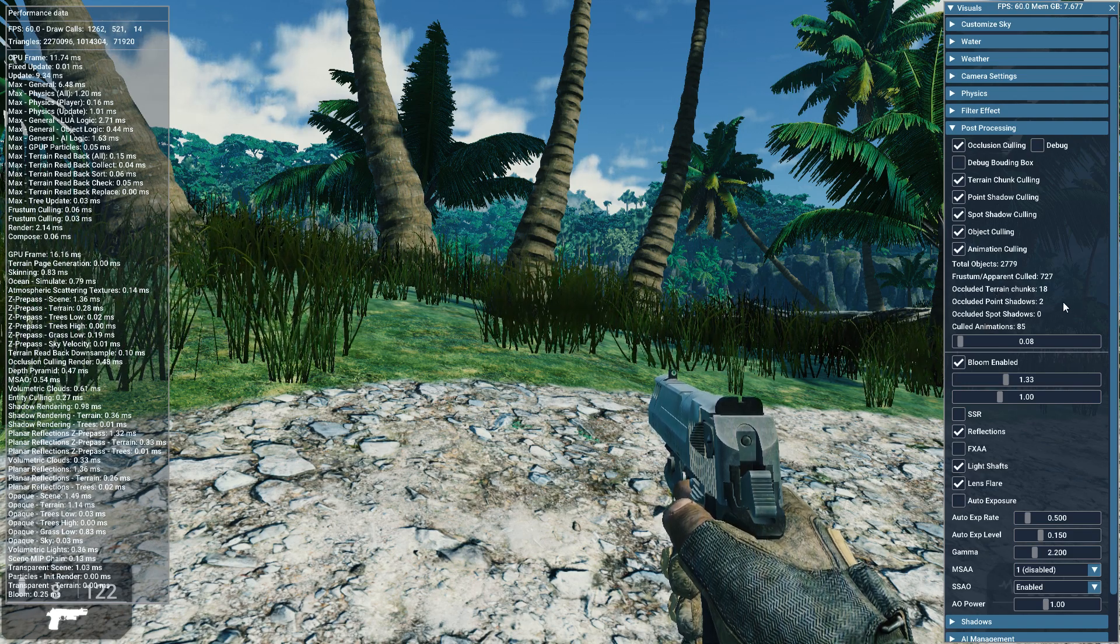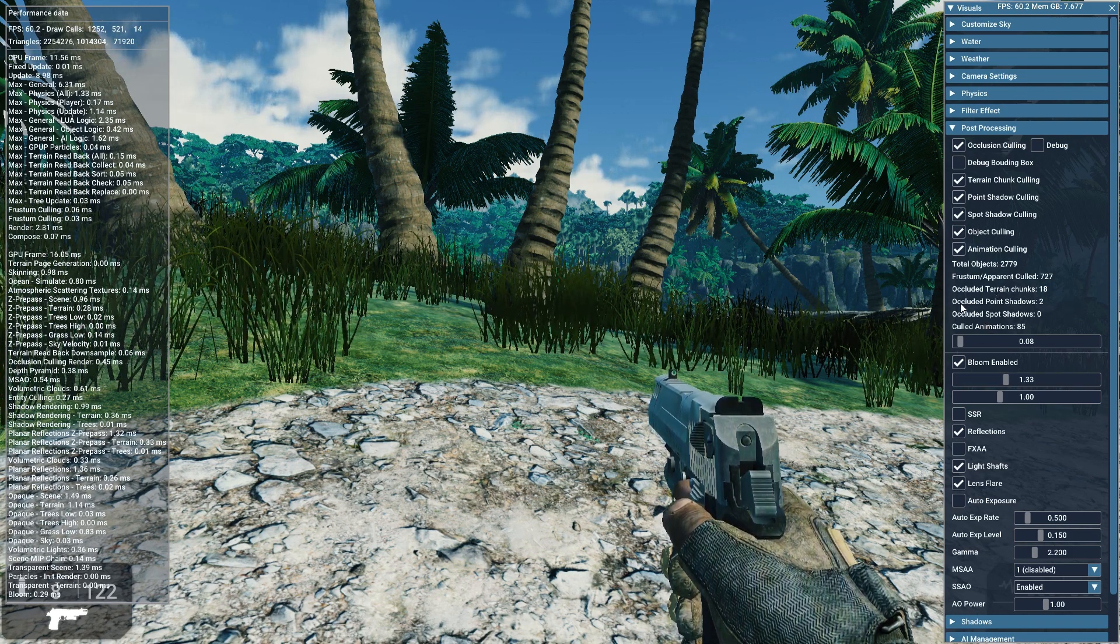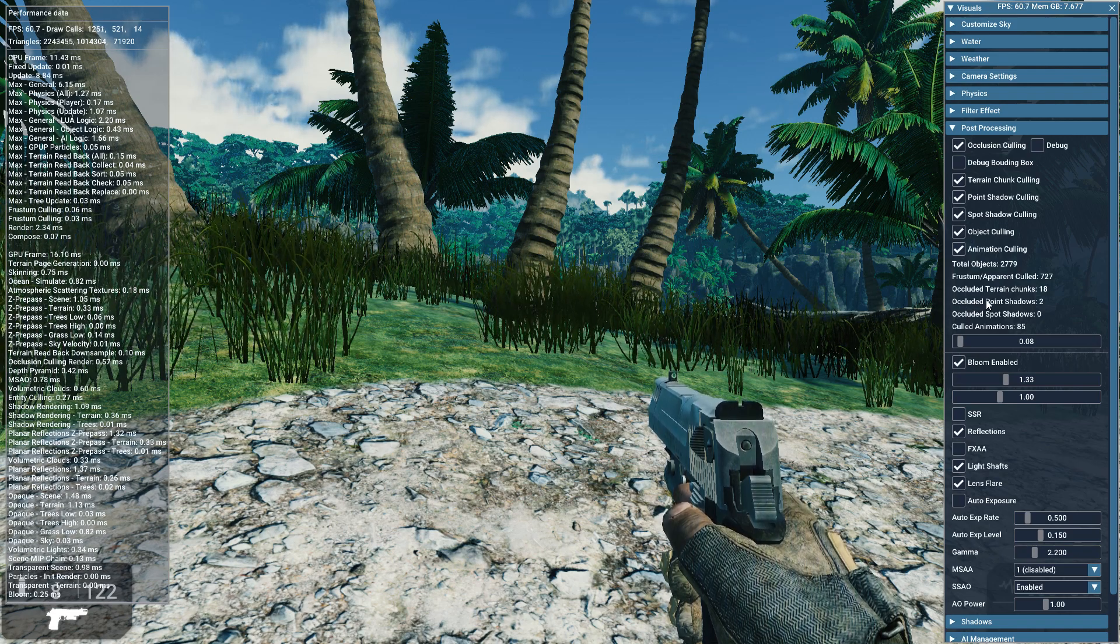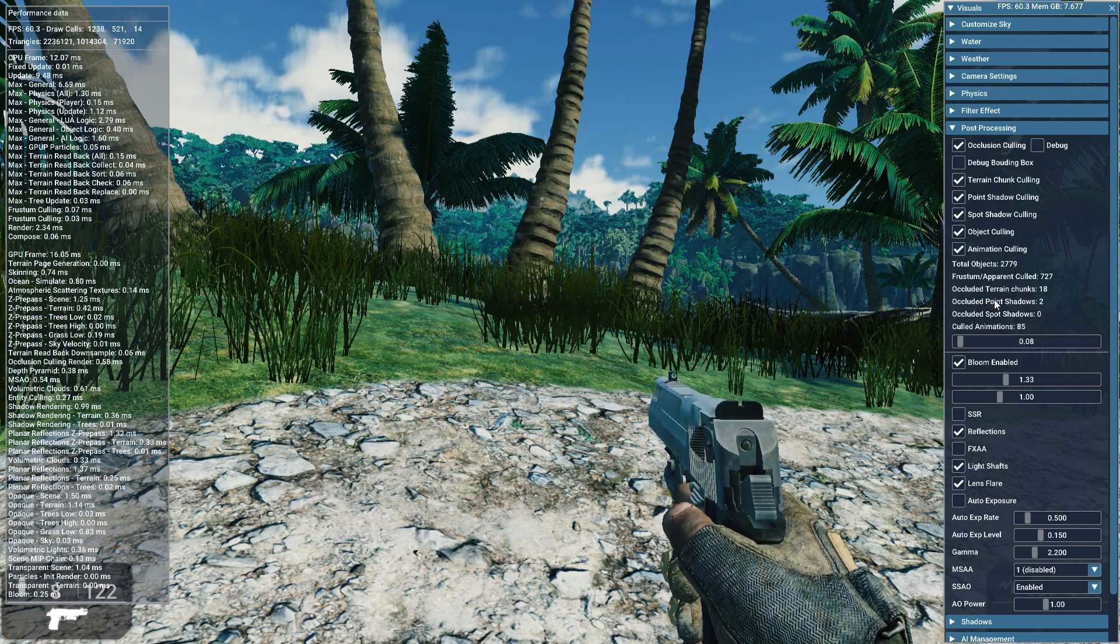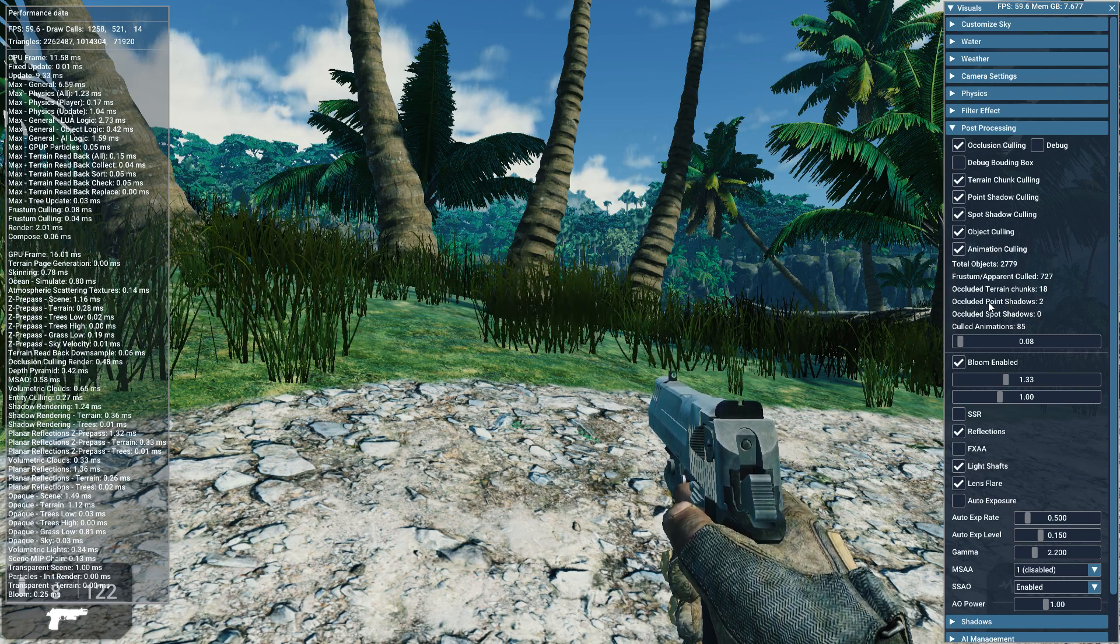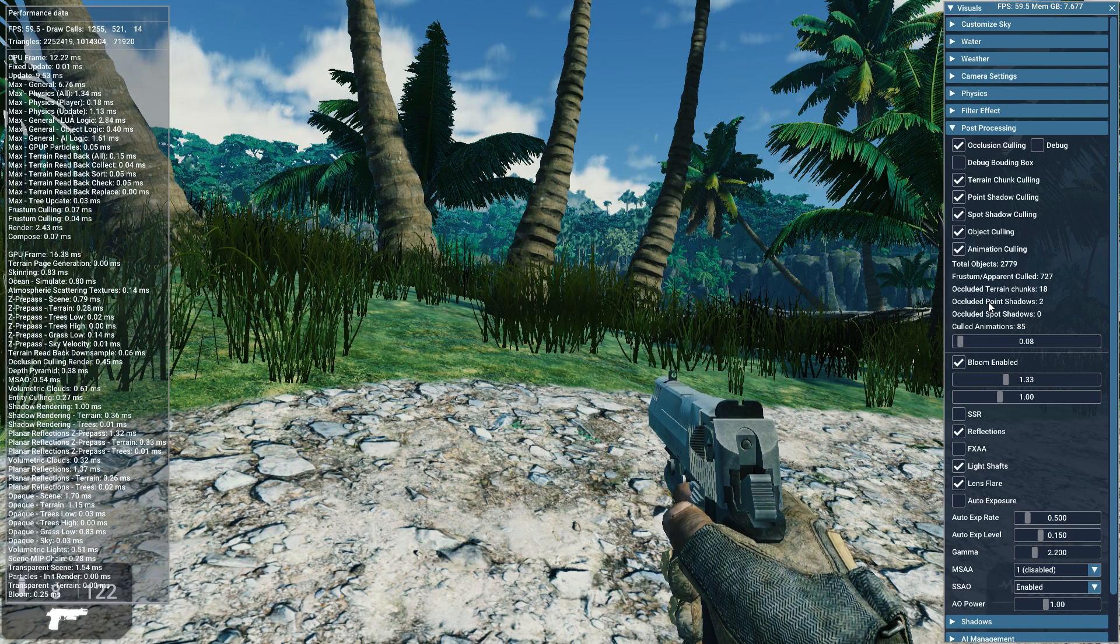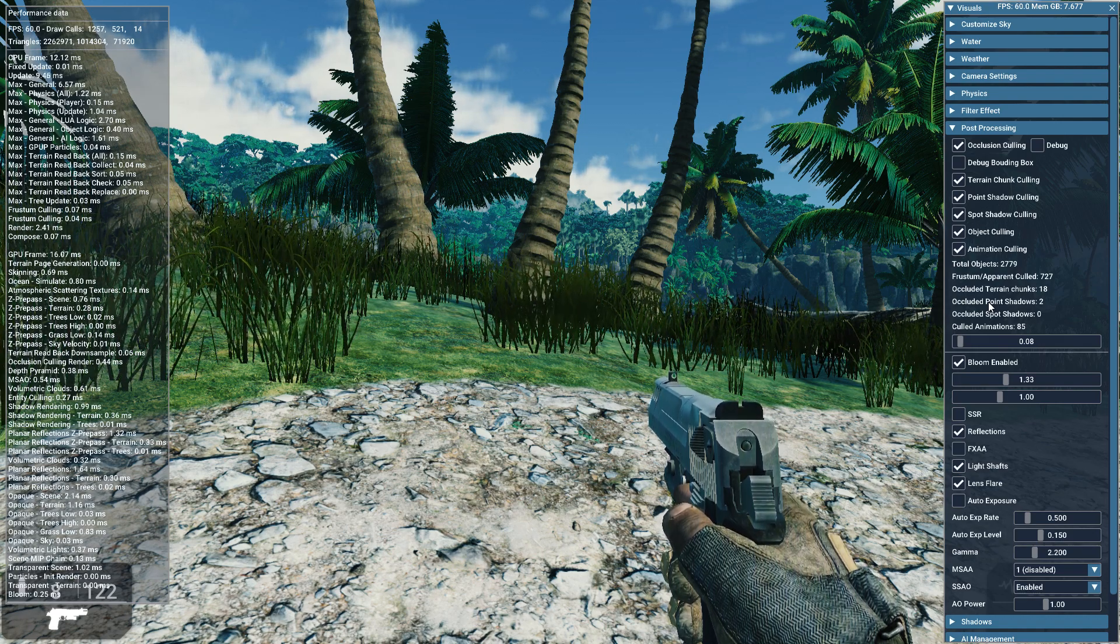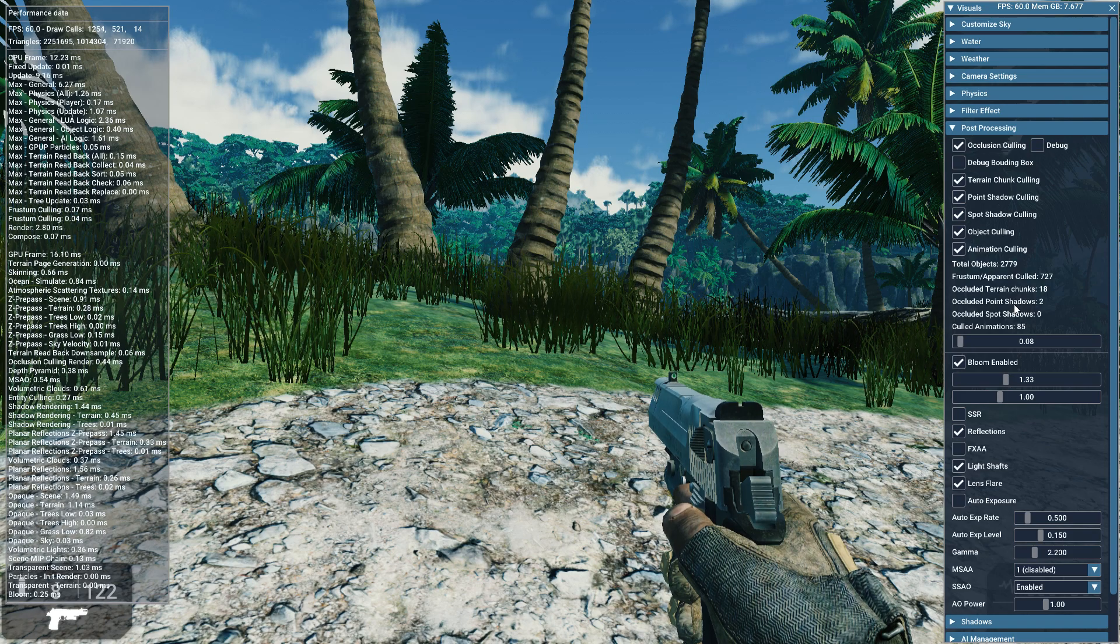Also, you can't really see this level only have two point shadows in the level, so it can cull those two. But if you have many of those in your level, you'll see a great improvement when using point shadow culling.